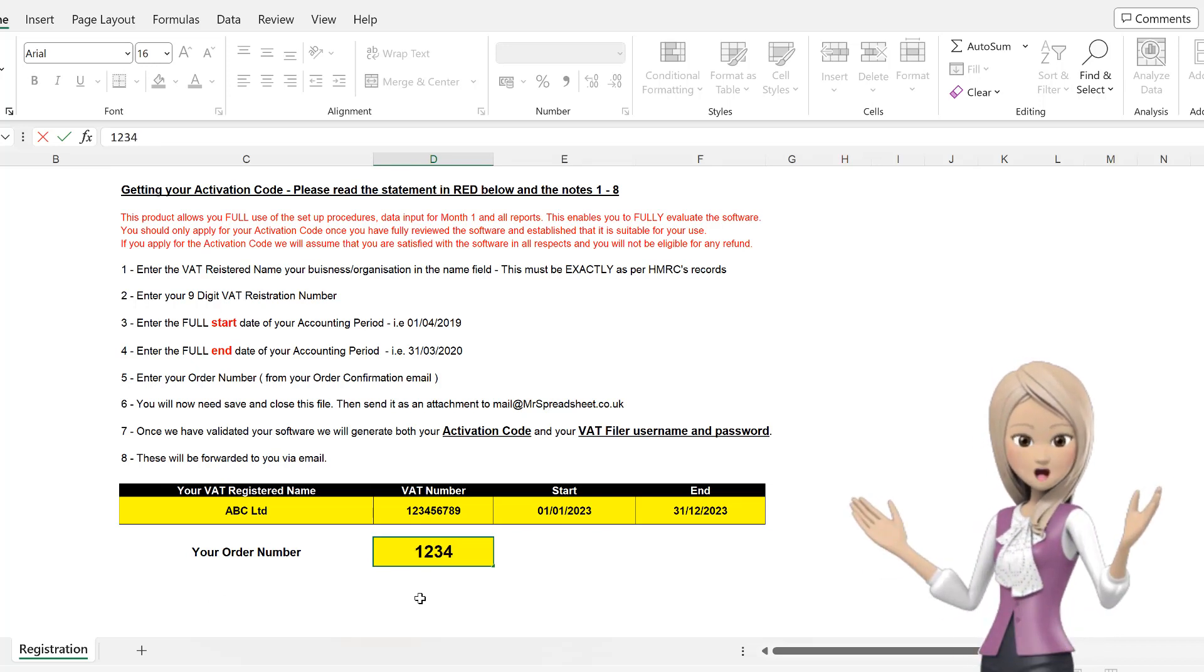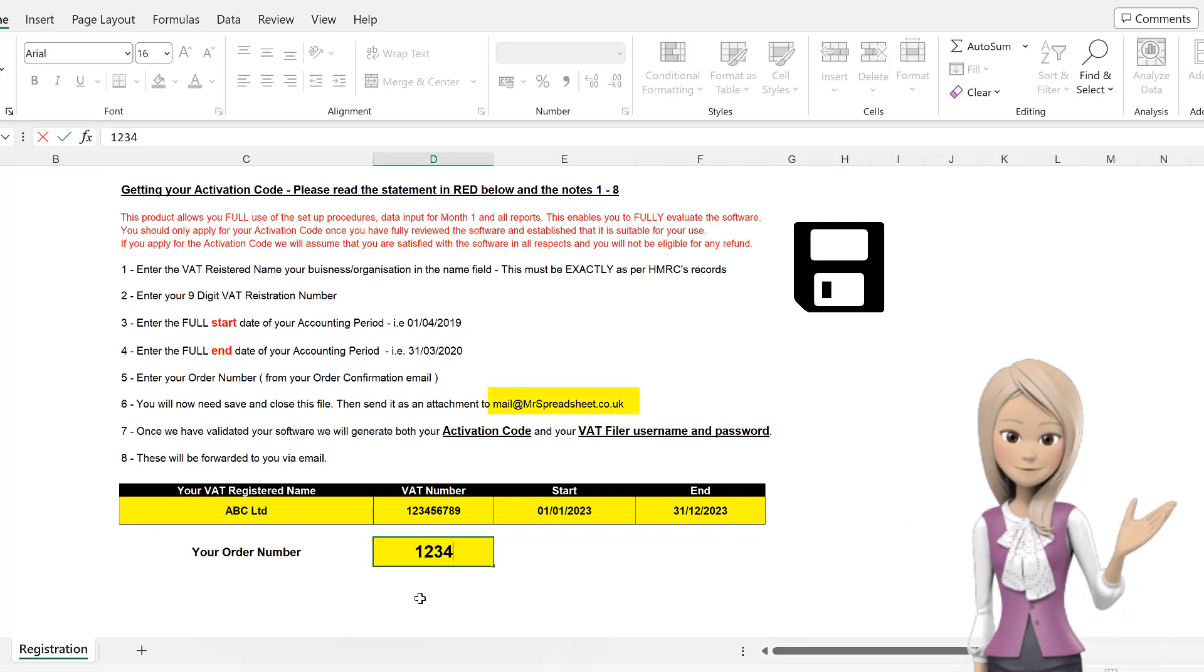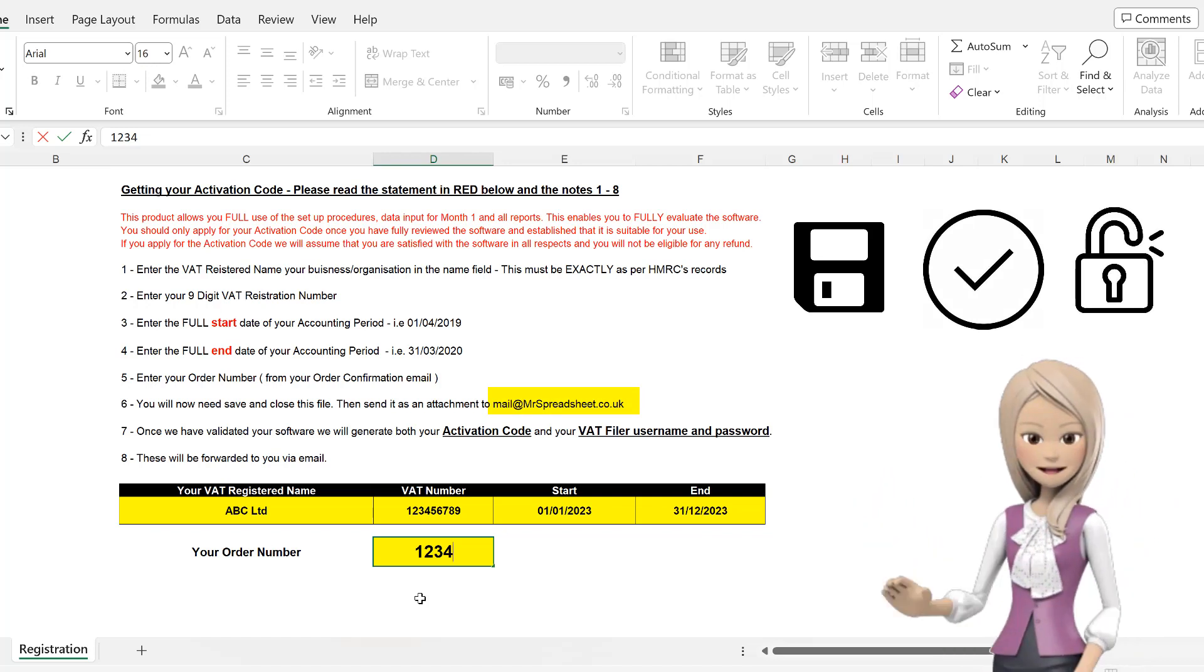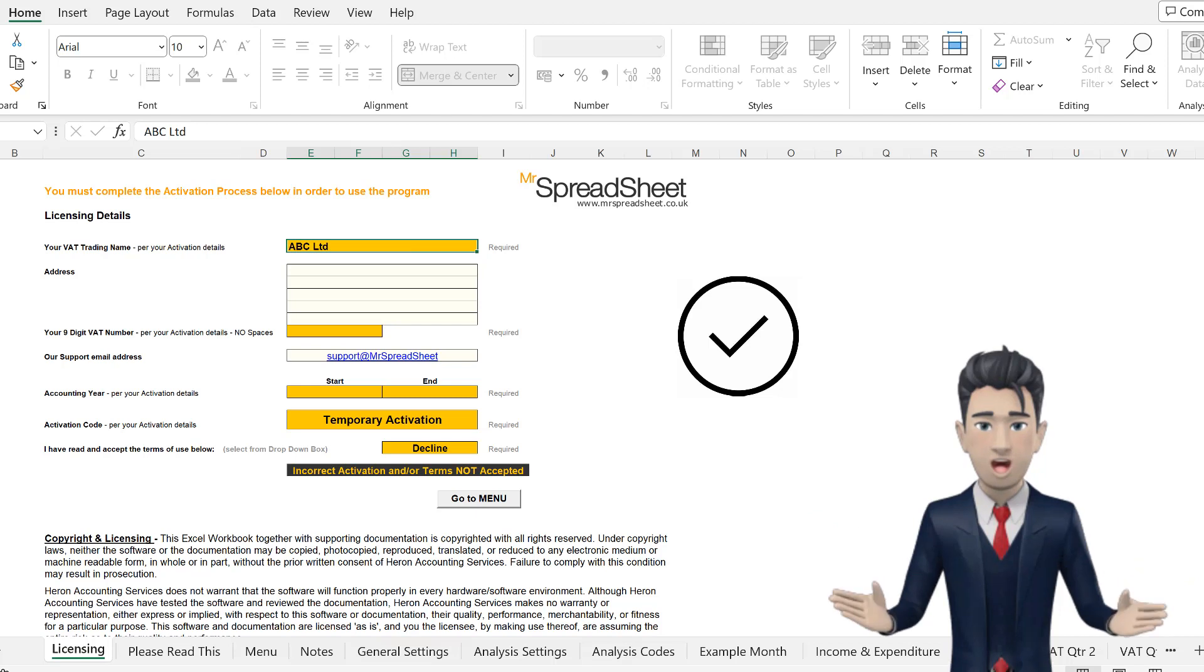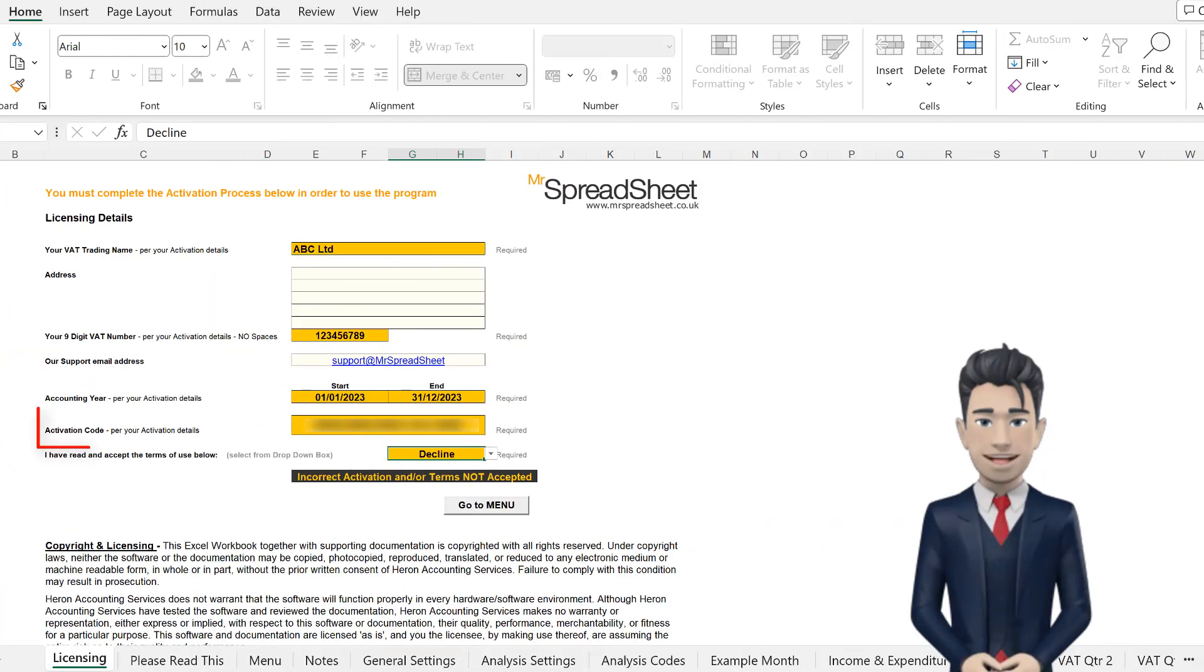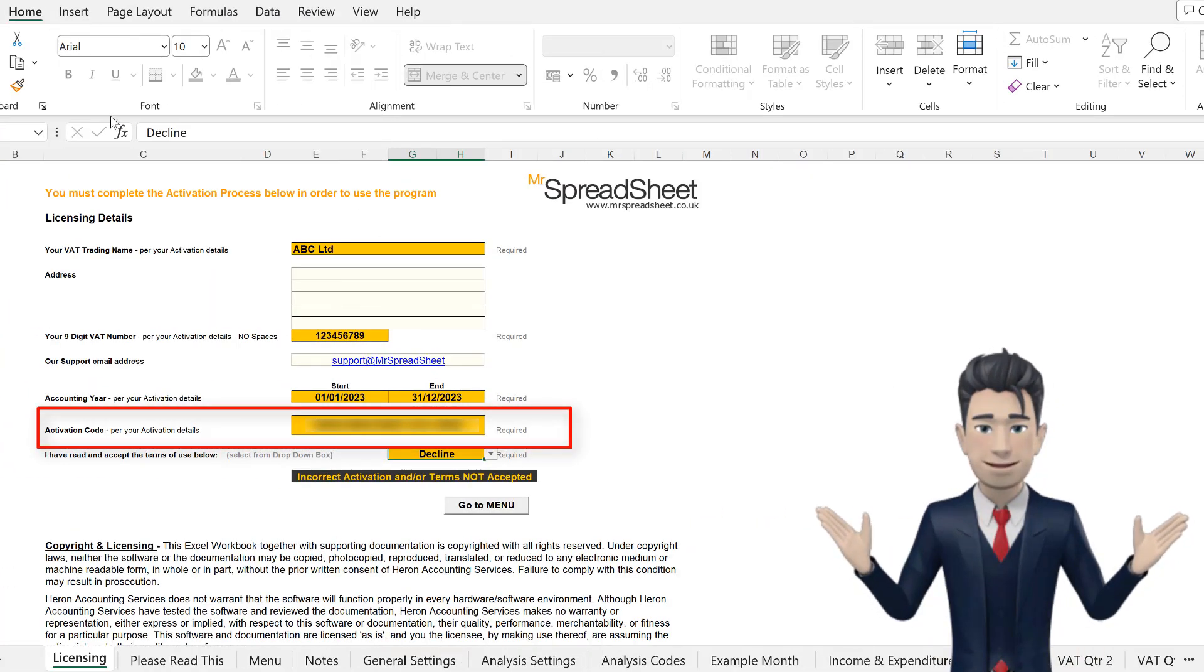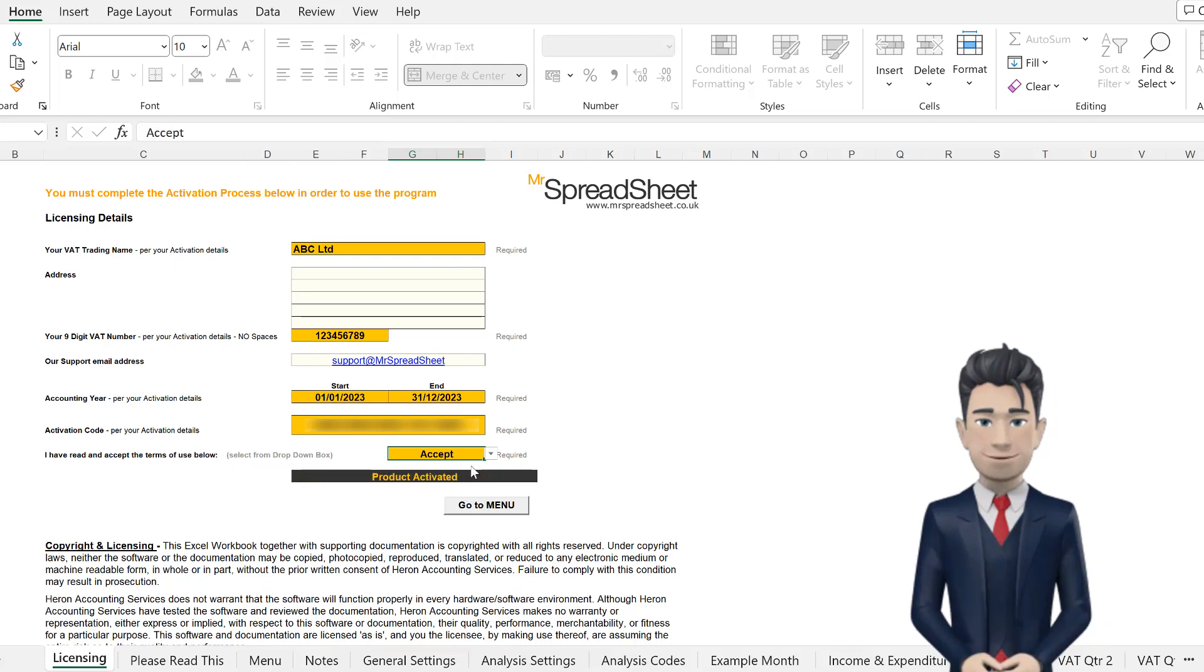Save the file and email it back to us. We will then use this file to generate your unique activation code, which when applied, fully unlocks the system. Once you receive your activation code, then you will need to enter exactly the same details into the Easy Accounting spreadsheet. The activation code now replaces the temporary activation, and once the TNCs are accepted via the drop-down box, you are good to go.